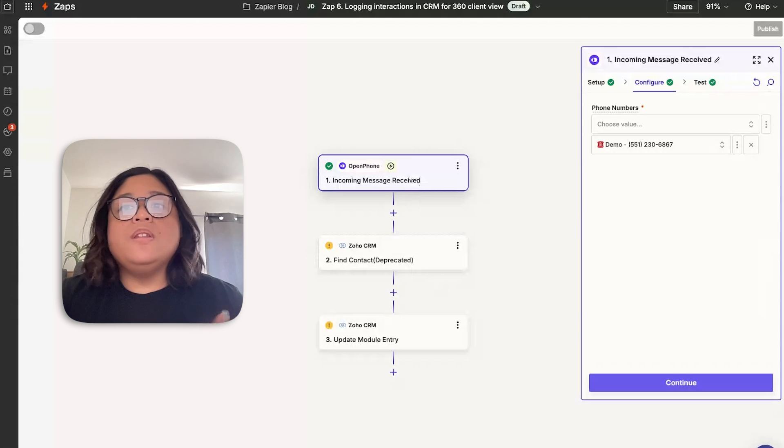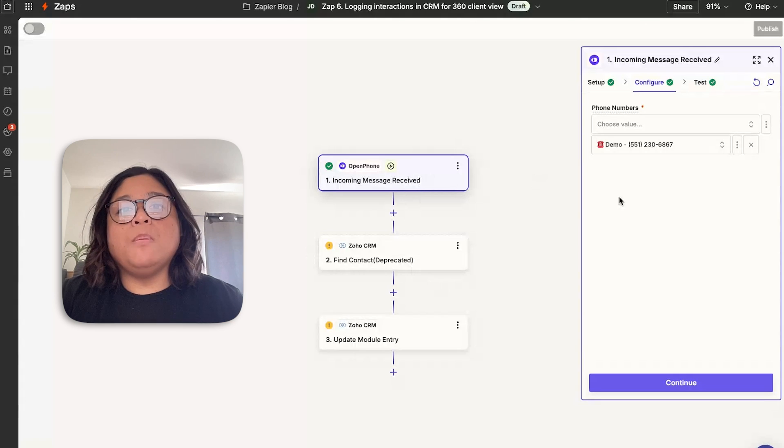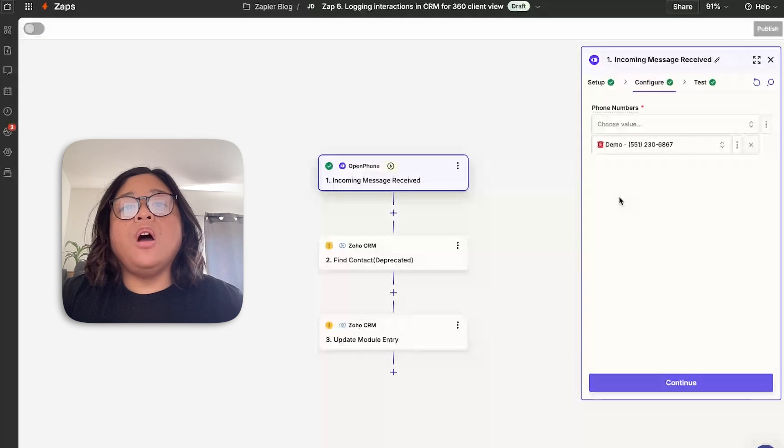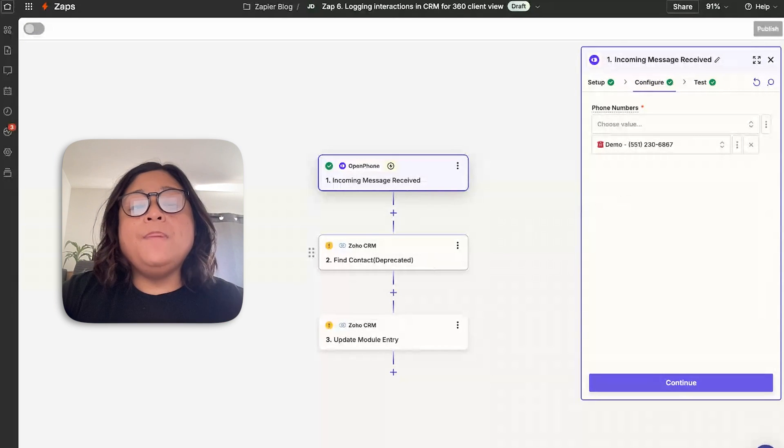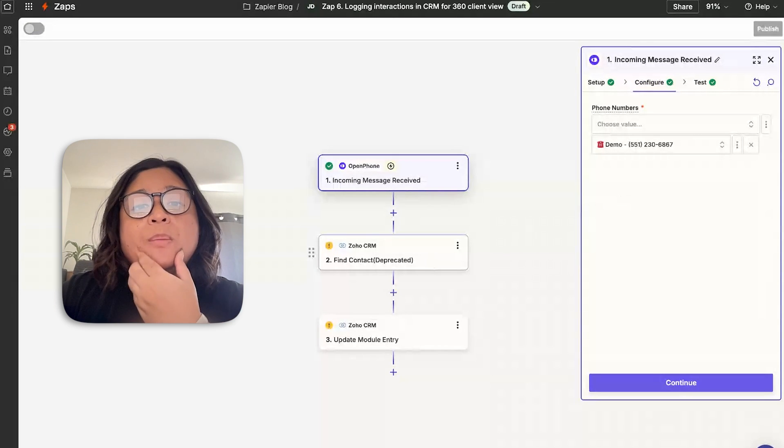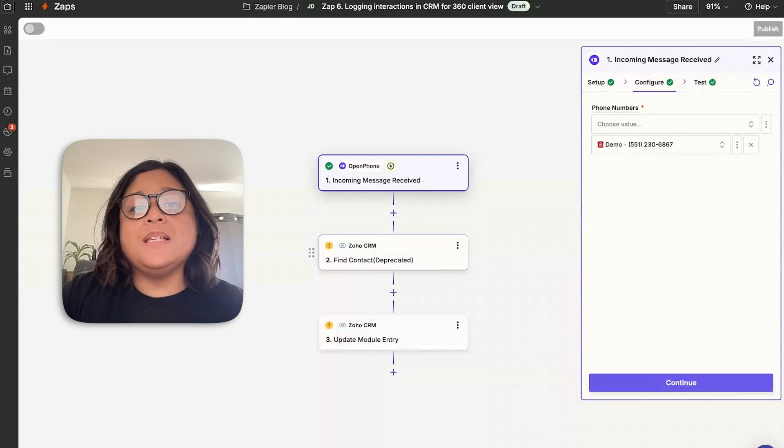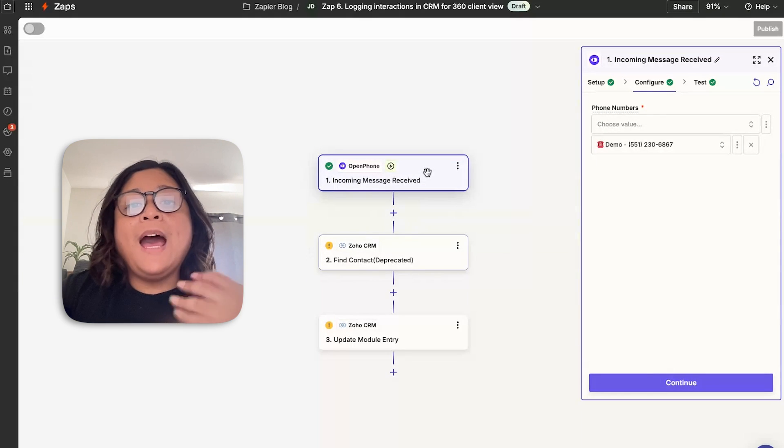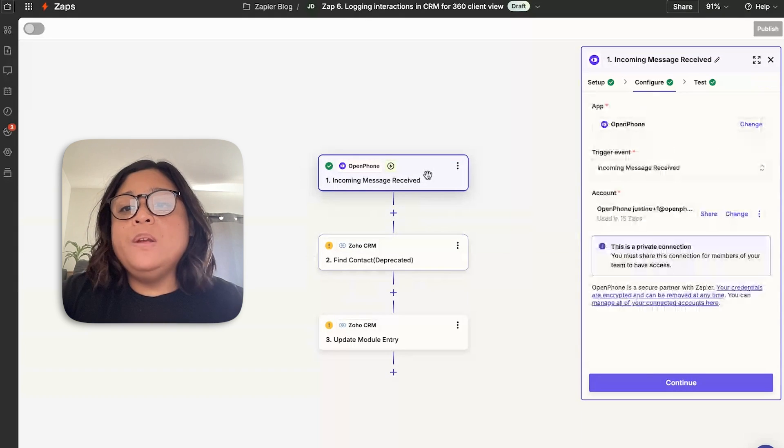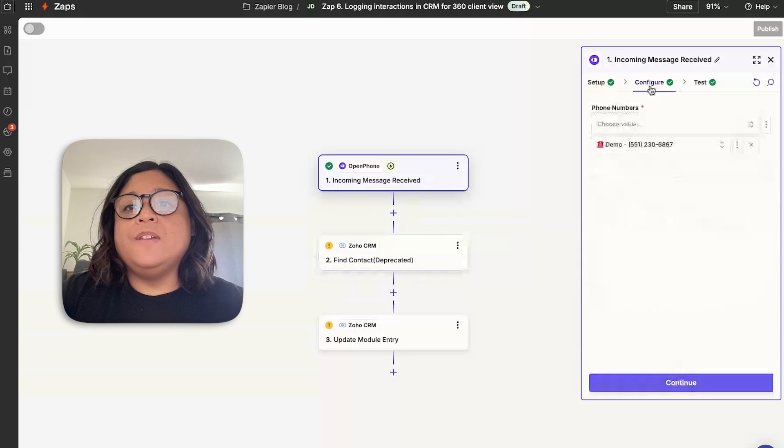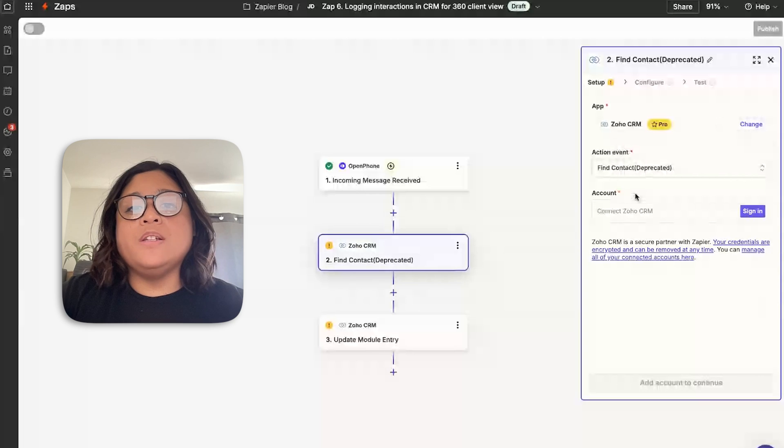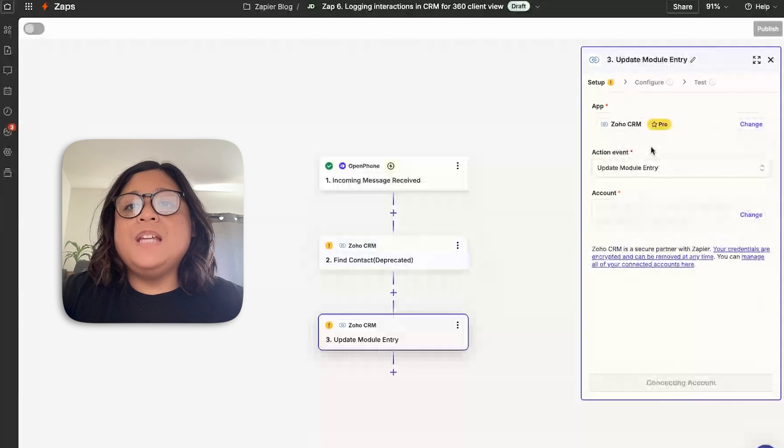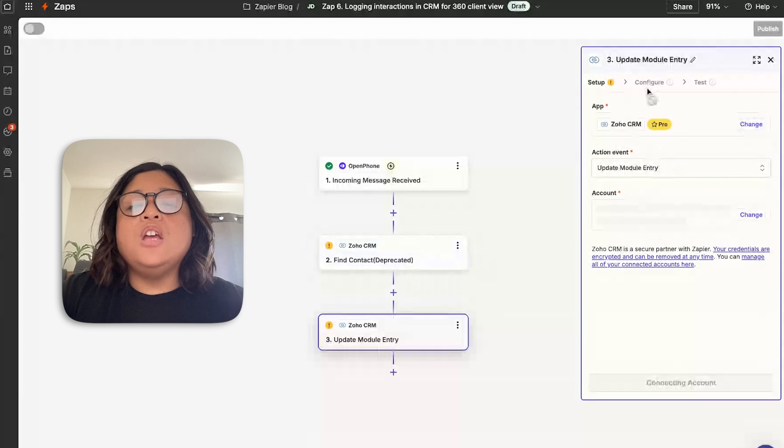For this example, I'm using my demo phone number for OpenPhone. And I'm trying to log information to Zoho and be able to add all the information from that text message. So I have a new incoming message come into OpenPhone, I have that configured here for my demo line. Next is just making sure that I can find a specific contact with my account. And finally, just updating the information of that specific contact.